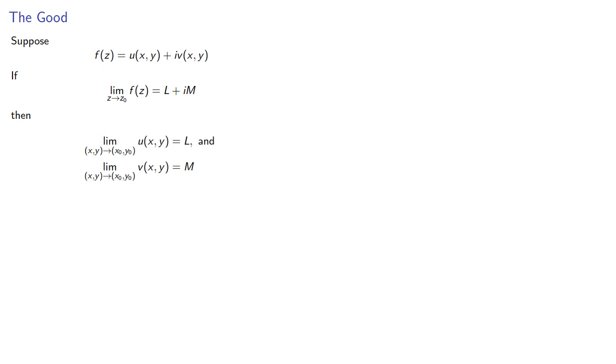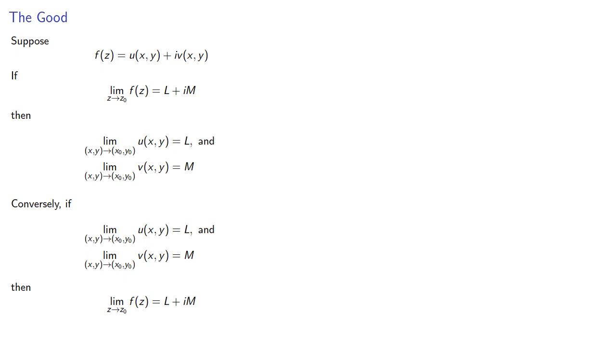Conversely, if the limit of the real and complex parts exists, the limit of the function will be the sum of those limits.